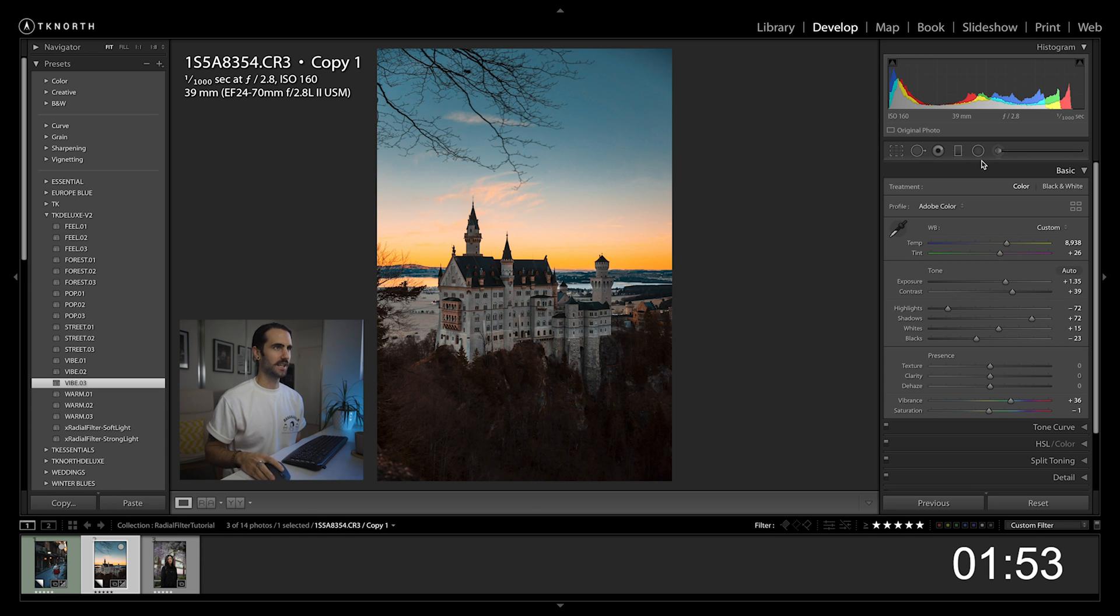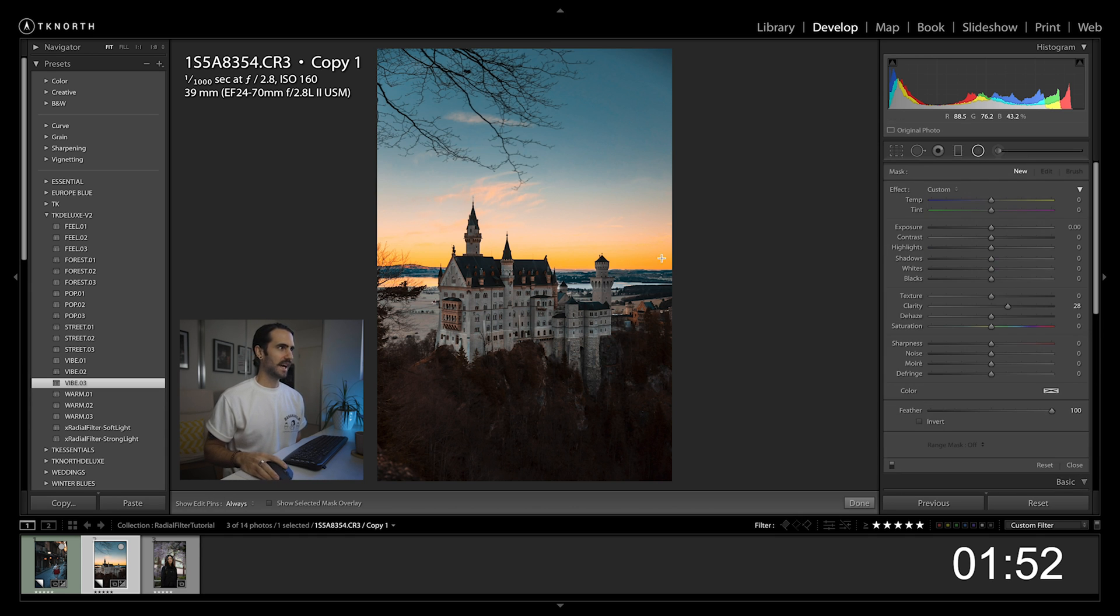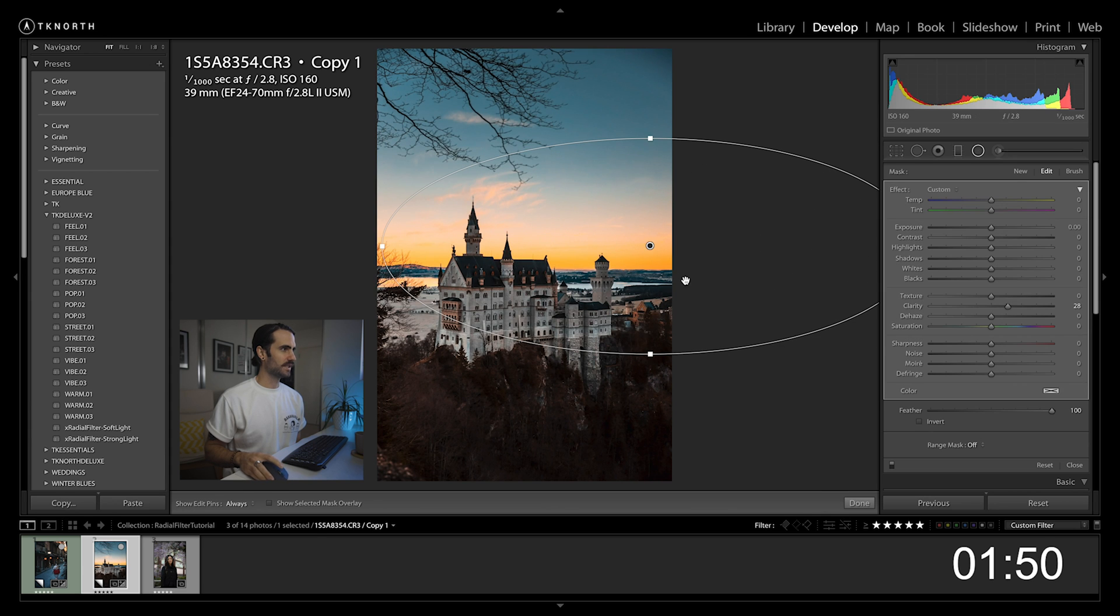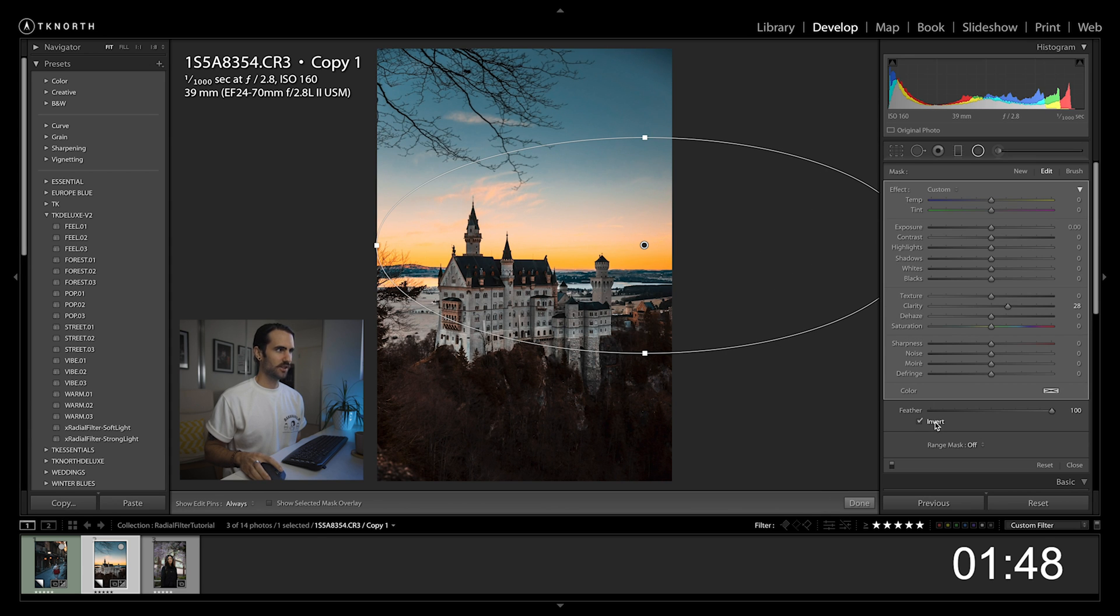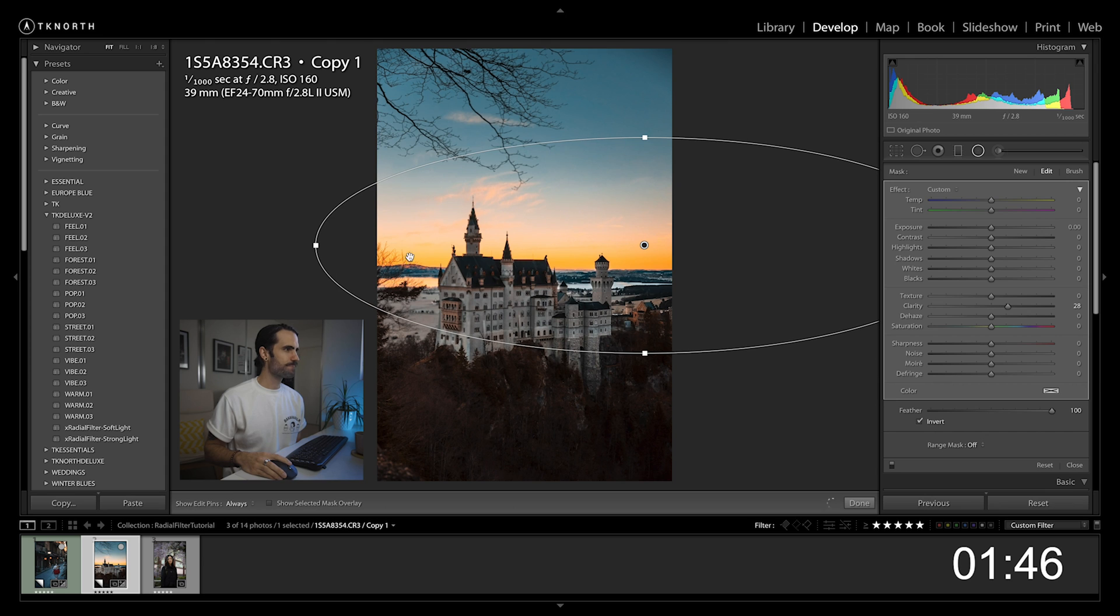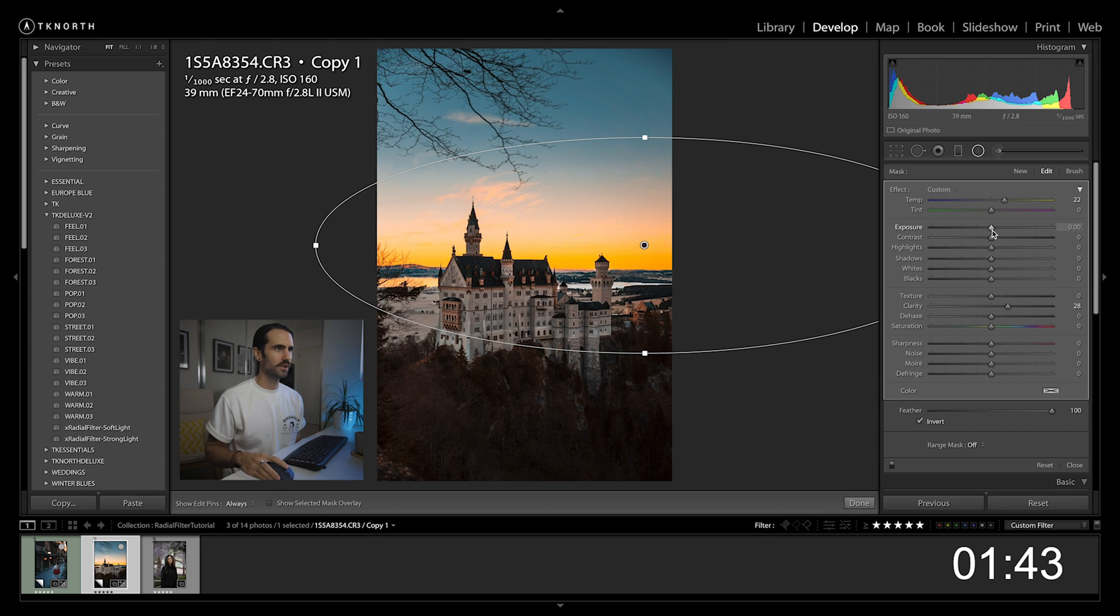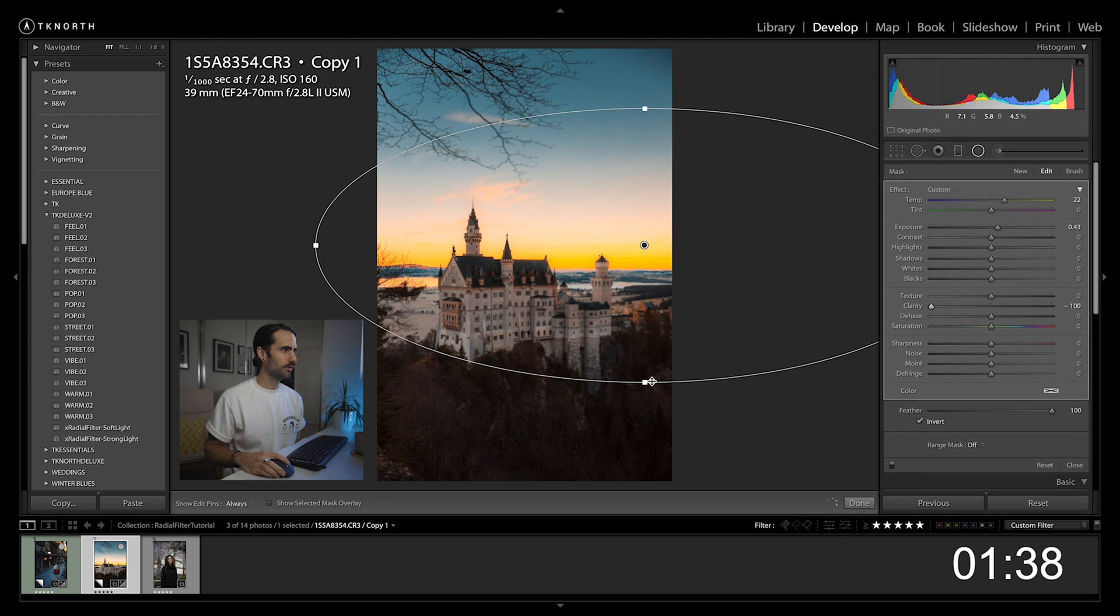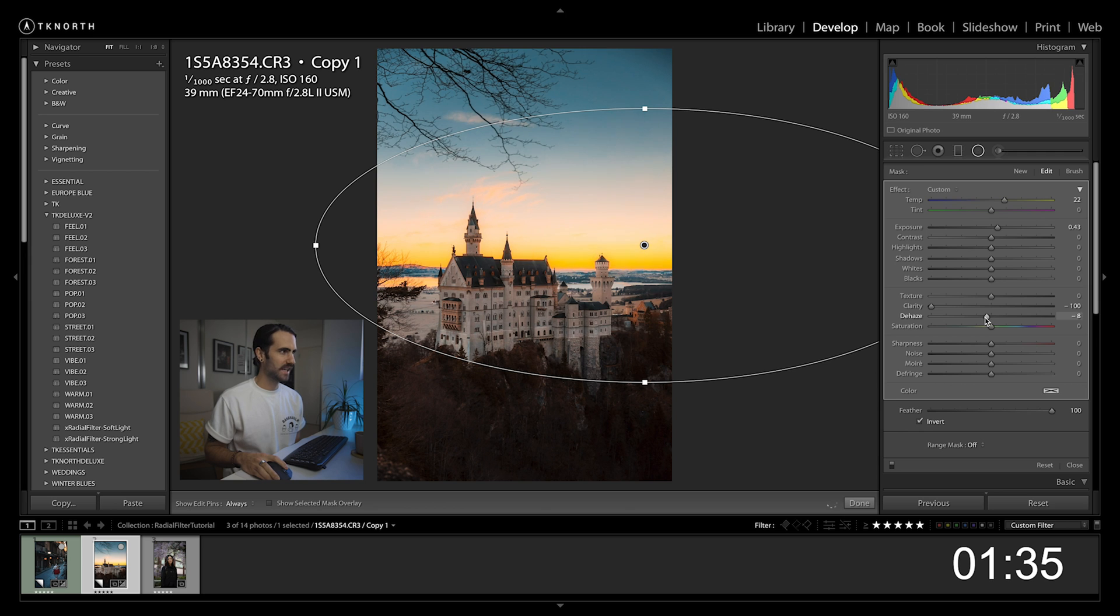Add in a radial filter, nice big one at the back there. Tick your invert box. Again, I want it to be a little bit orange, a little bit brighter, reduce the clarity to really make that glow. I also want to add in a tiny bit of haze by reducing that dehaze slider.